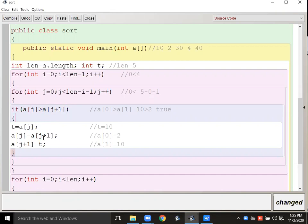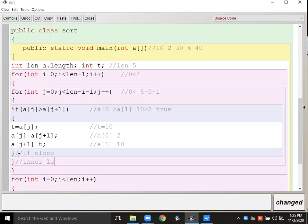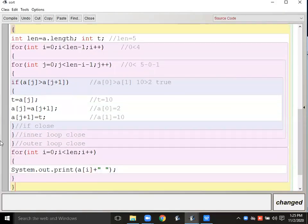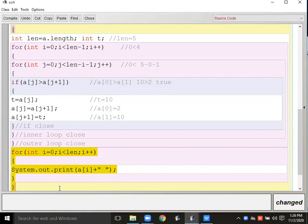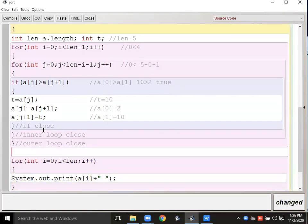If this condition is true, then I have to swap — three statements: store a[0] in temp, put a[1] into a[0], put temp into a[1]. Then the inner loop closes and the outer loop closes. After sorting the entire array, I run a display loop to print the sorted array, so you can verify the sorting worked correctly.